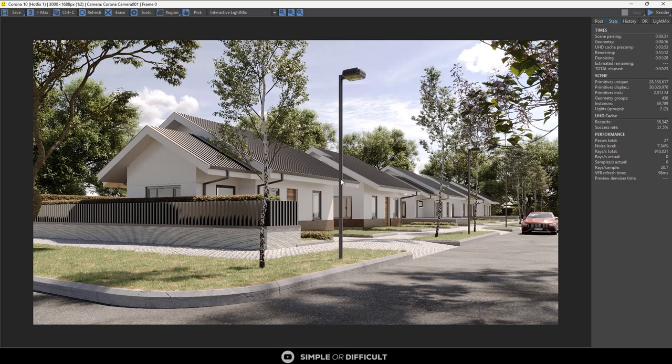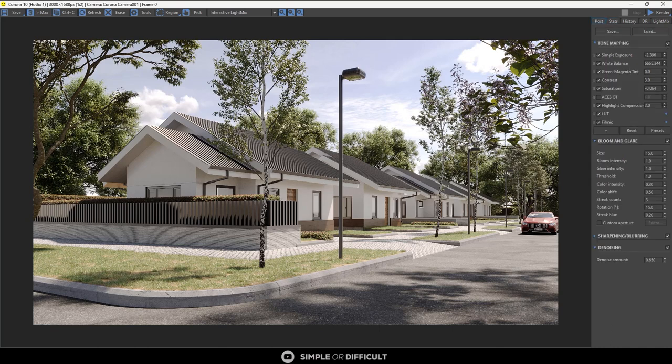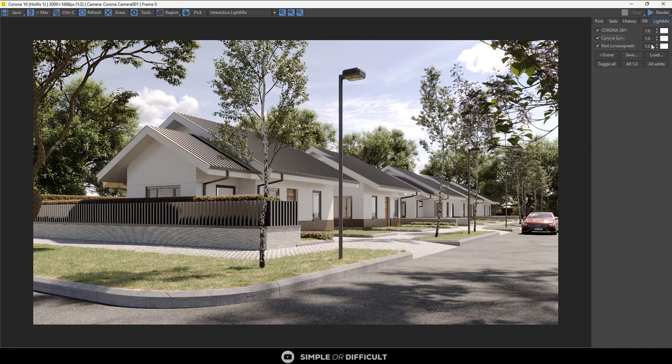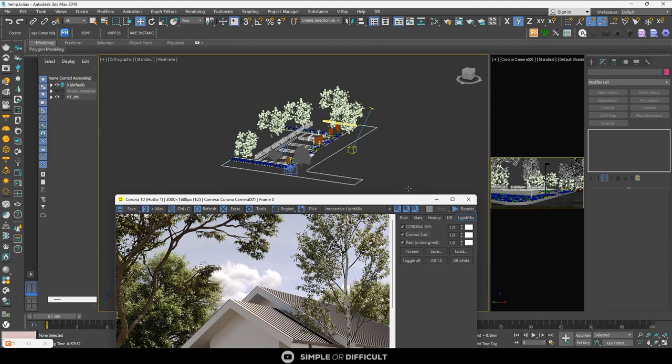You can actually delete this building or delete the trees or the things you may not really need in your day-to-day render, but then you can leave it in such a way that it's going to save your render settings and it's going to save your light mix.